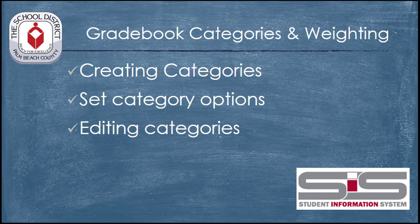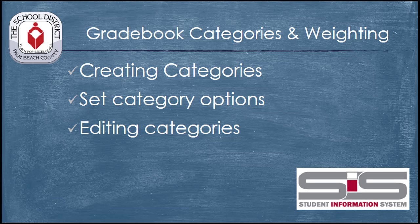Categories are one method for assigning percentages to certain types of assignments that you give in your class. Using categories in the SIS requires that you set up the category names and then determine the percentage that that category will count towards a student's final grade.